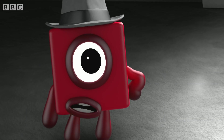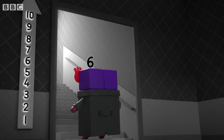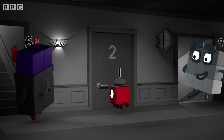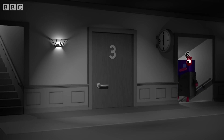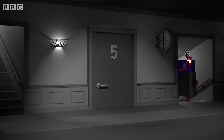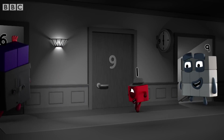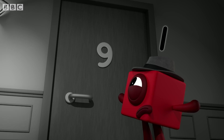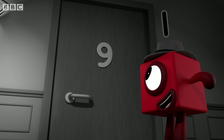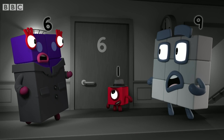Moving in? Come up and I'll show you. One, two, three, four, five, nine. Wait! Nine doesn't come after five. This isn't apartment nine, it's apartment six.